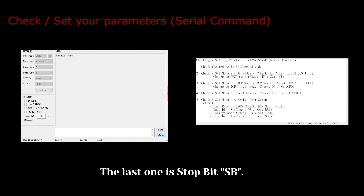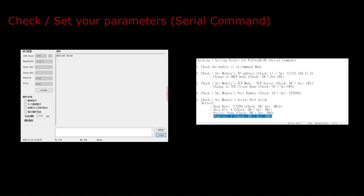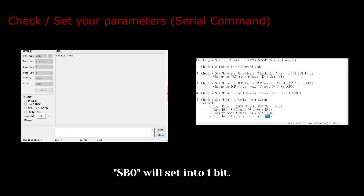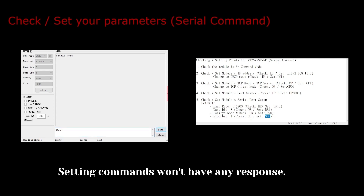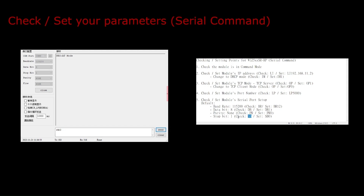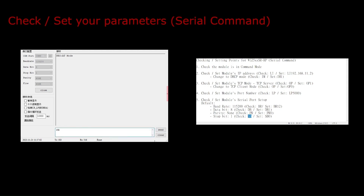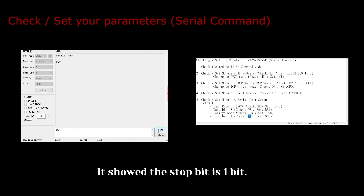The last one is stop bit. SB plus 0 or 1 will set the stop bit. SB0 sets into 1 bit. Setting commands won't have any response. Sending the sb command will check the stop bit. It showed the stop bit is 1 bit.